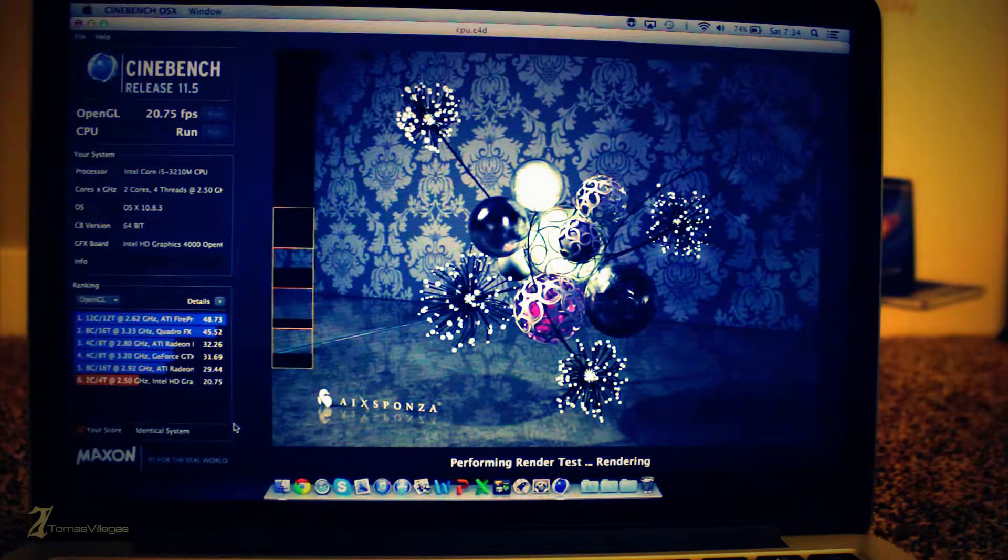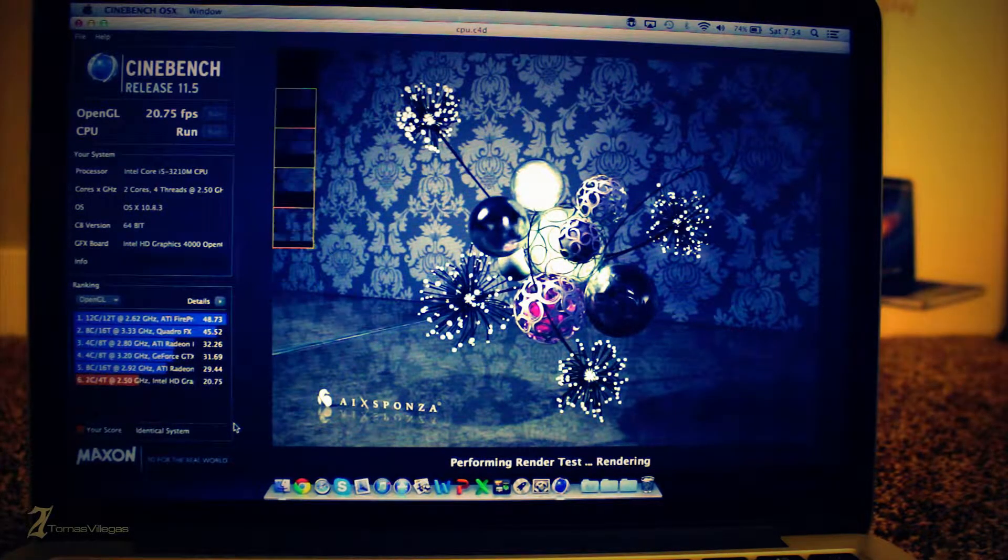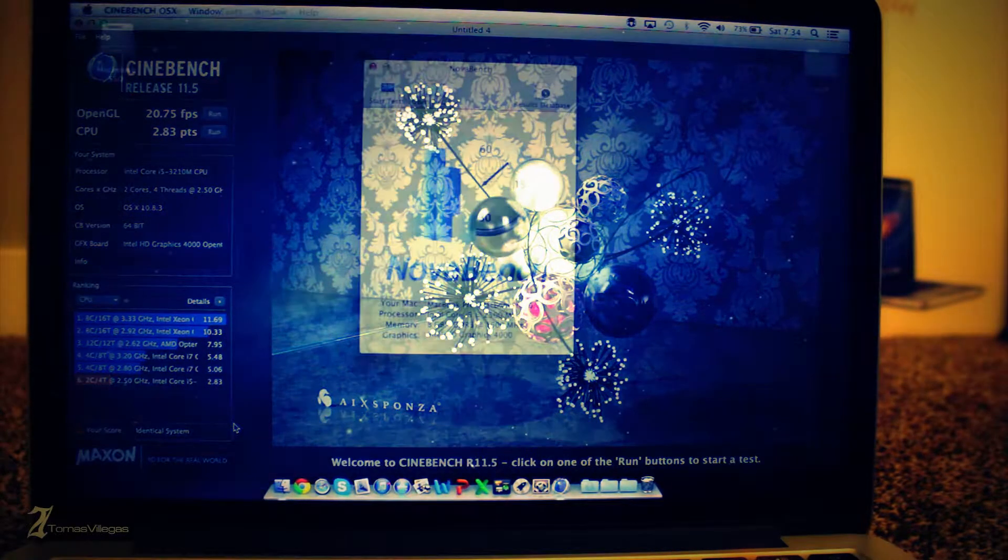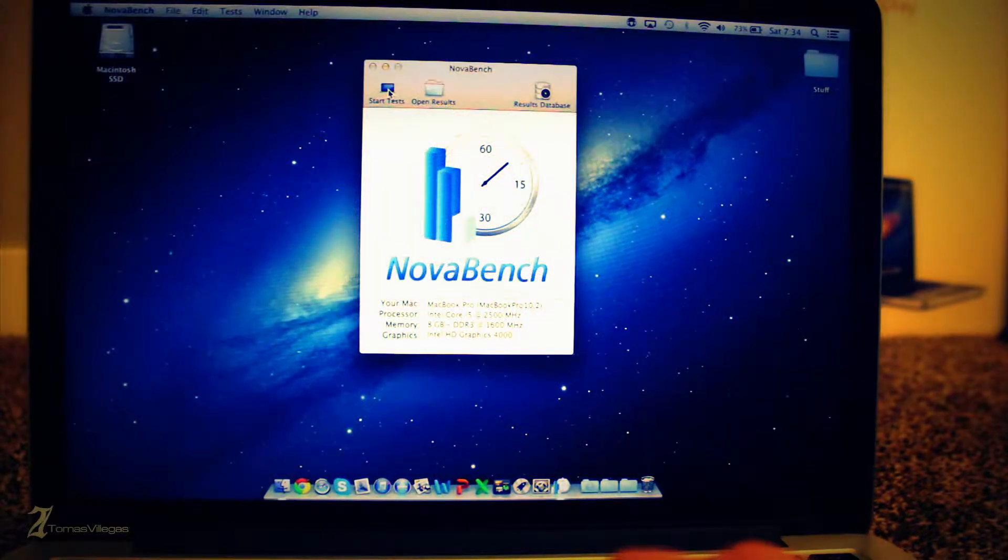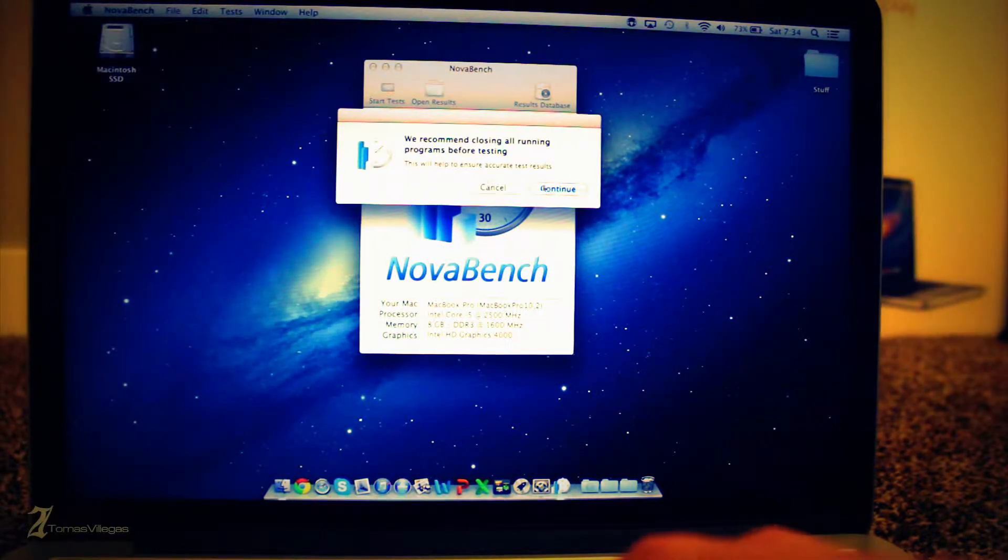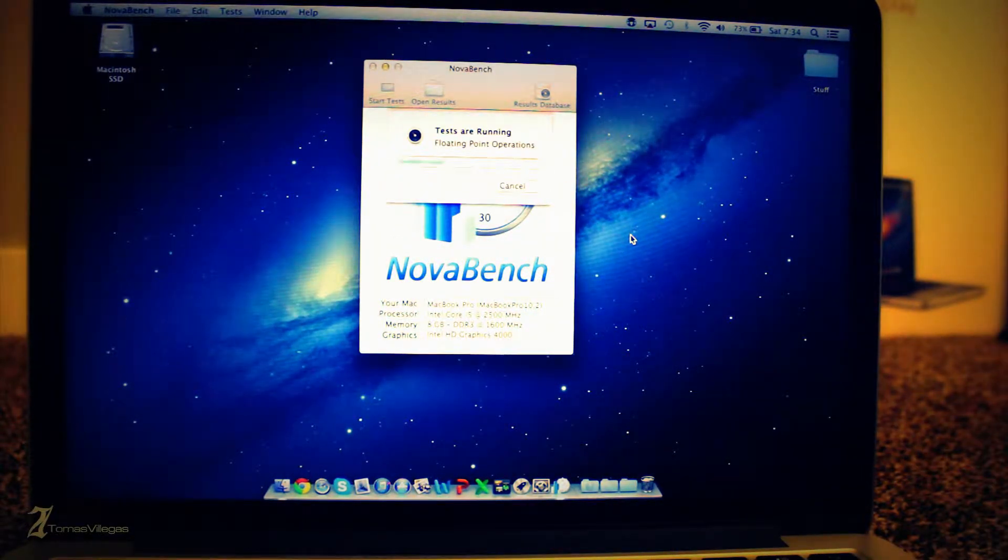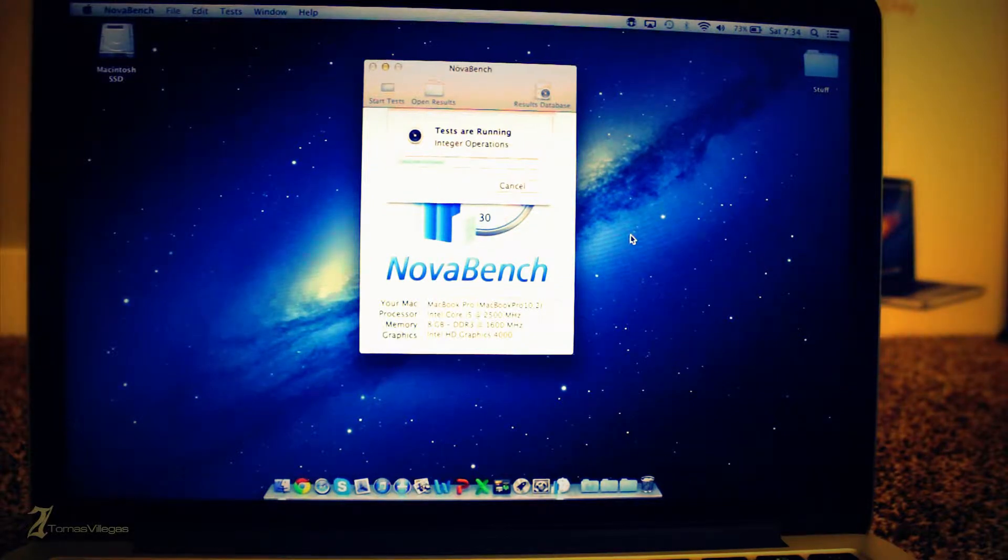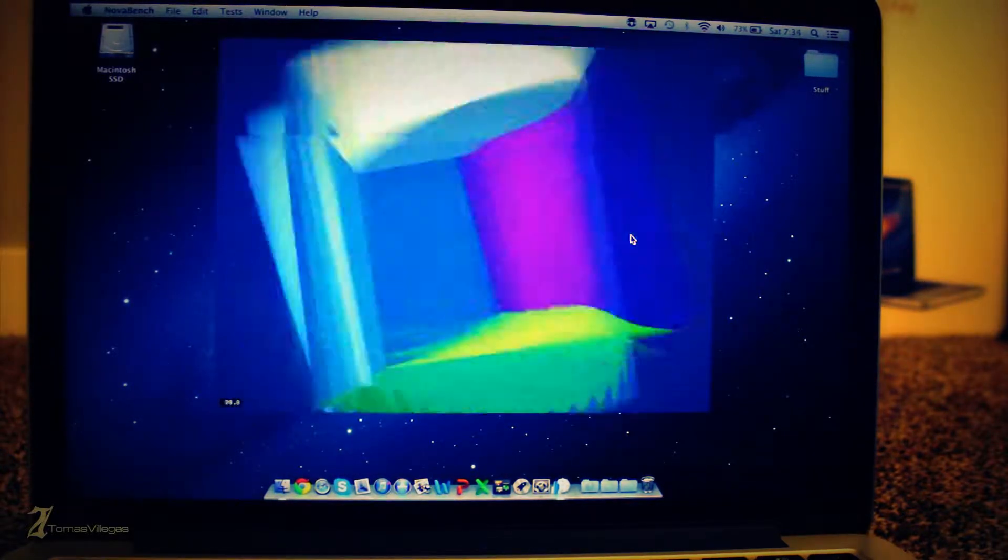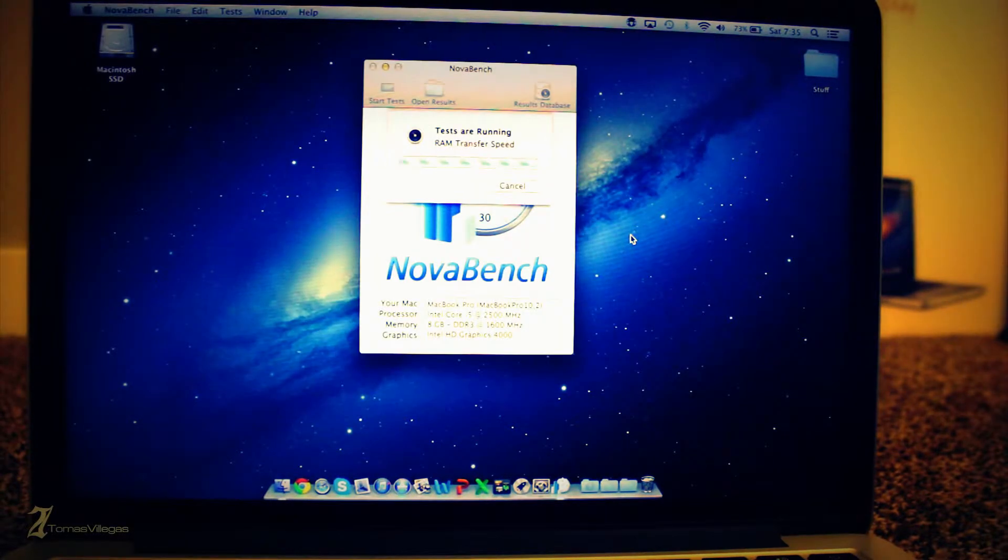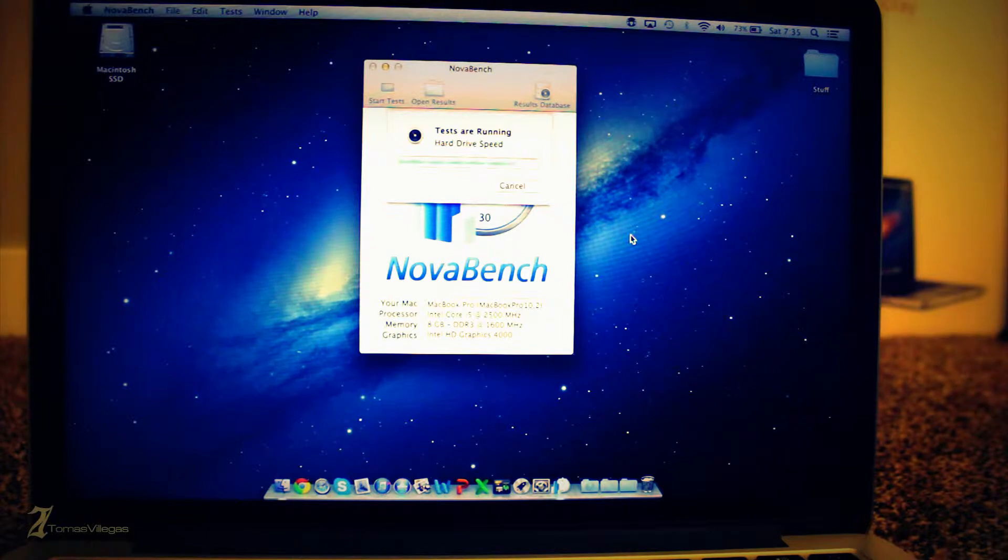Rounding out my system overview testing with NovaBench. As NovaBench runs and completes its testing you'll see the retina MacBook Pro provides a solid score of 715.